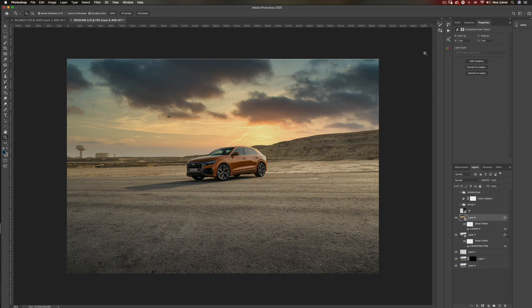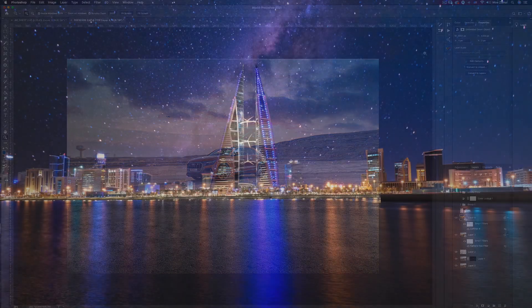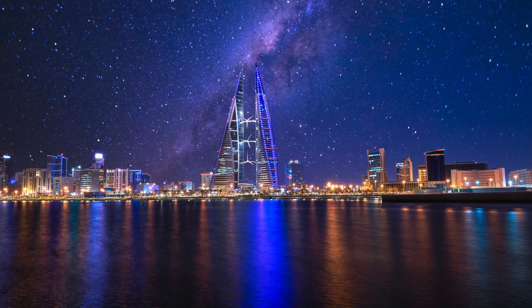I've left an affiliate link to Luminar 4 in the description below — make sure to check it out. If you have any questions, please leave me a comment in the comment section below. Make sure to subscribe to my YouTube channel and check me out on Instagram. I'll see you in the next video. Bye.